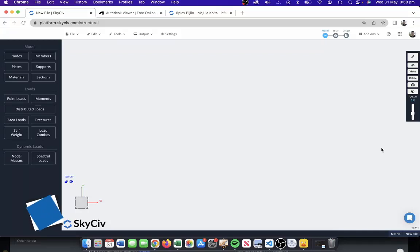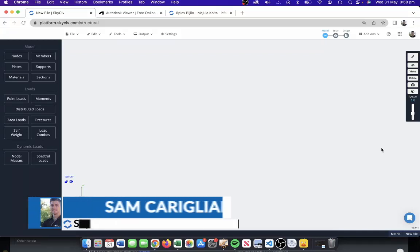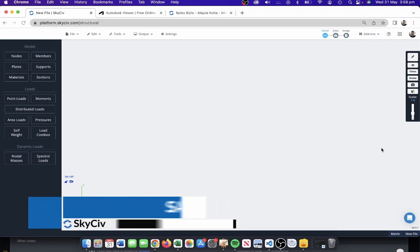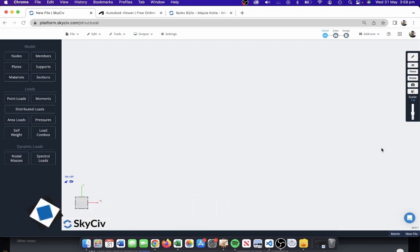Hi everybody, my name is Sam and today I'm going to take you through a walkthrough of how to import and export Revit models in and out of SkySiv Structural 3D.